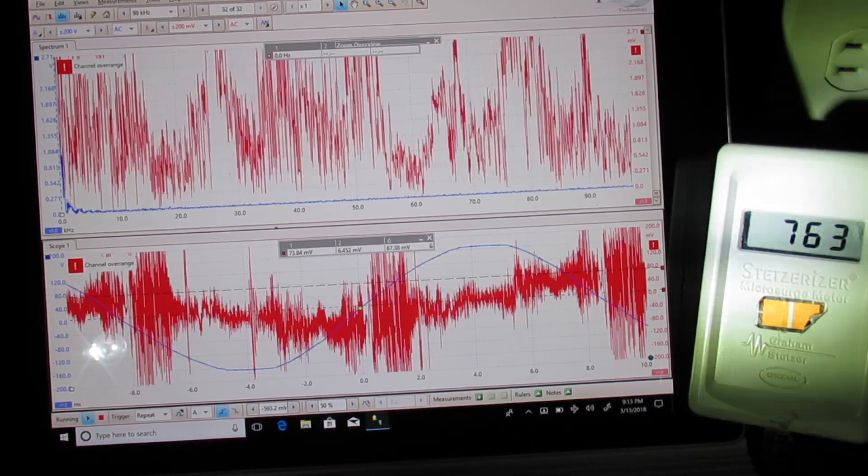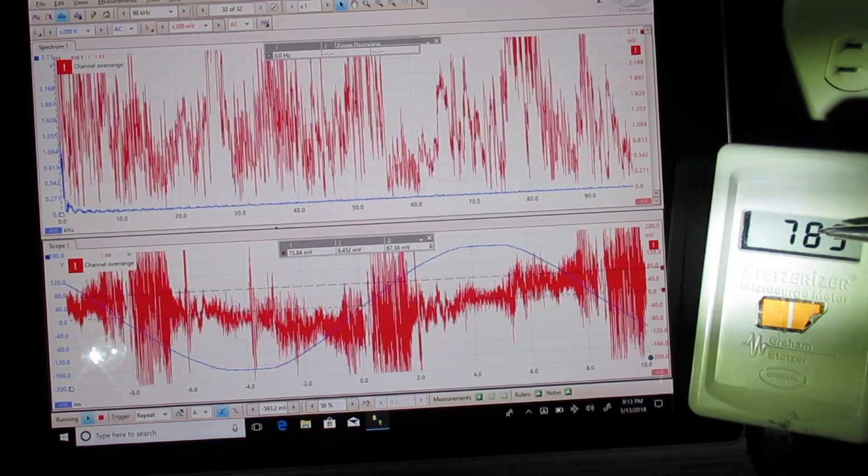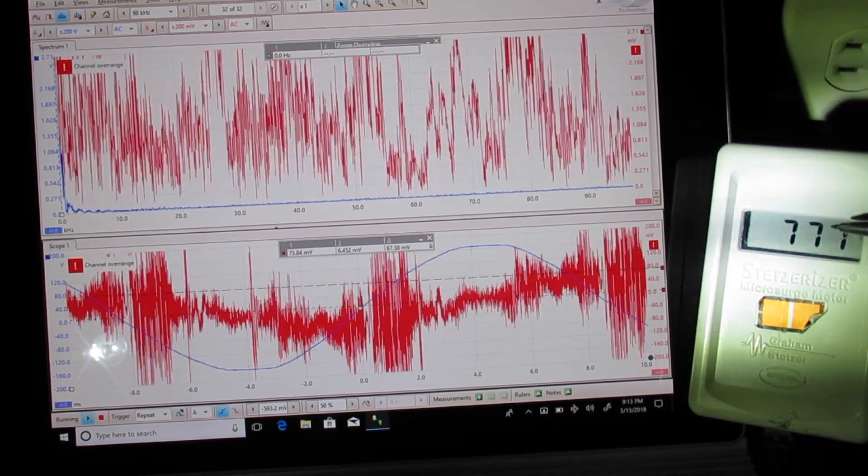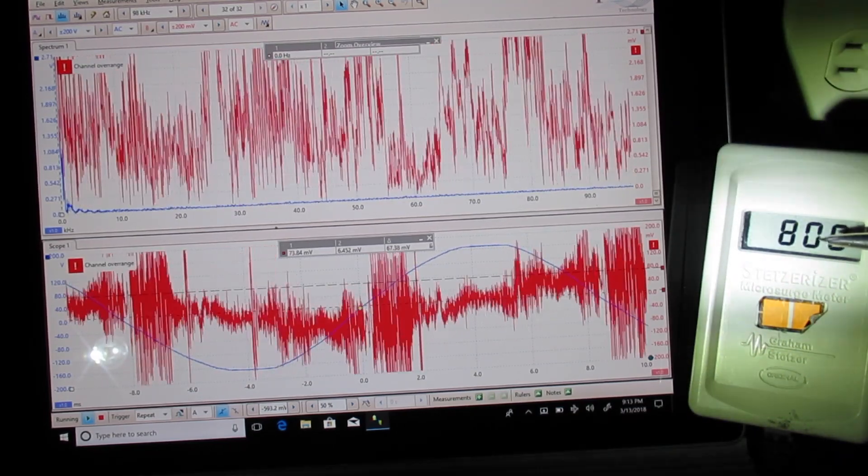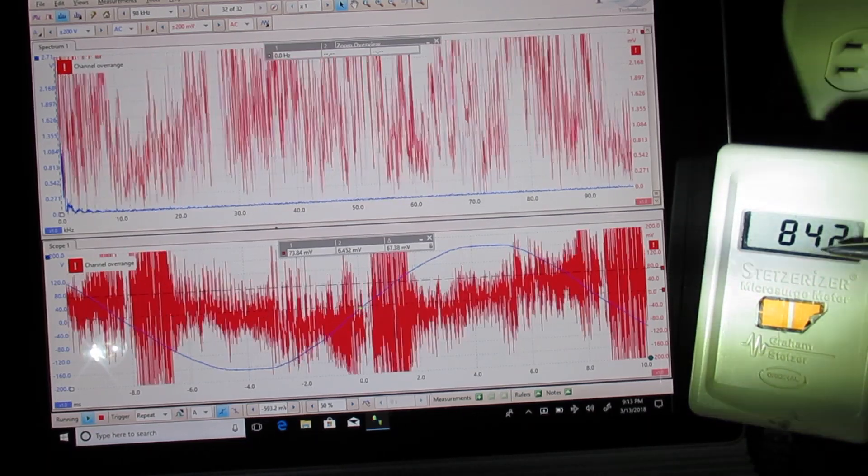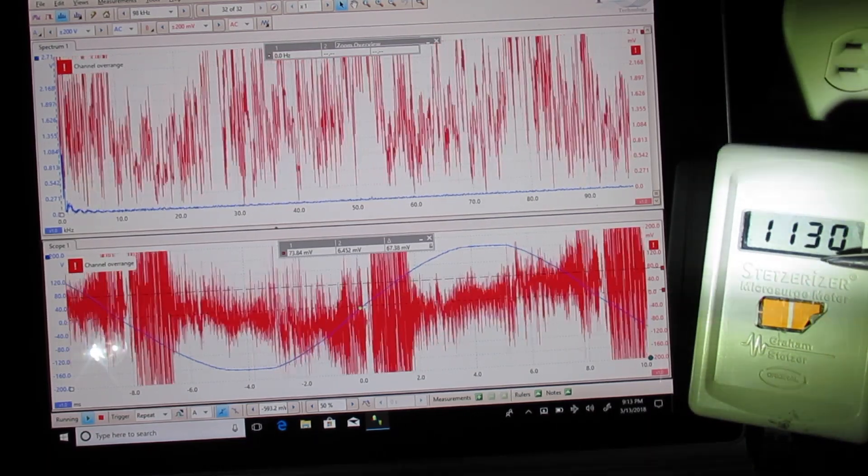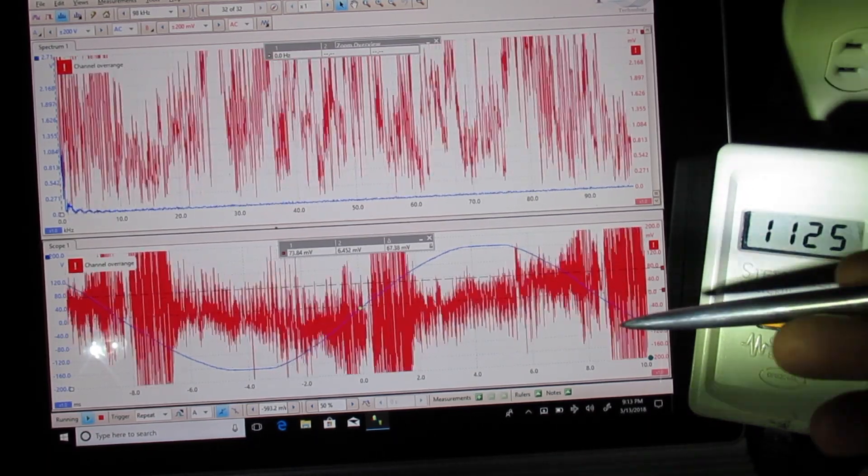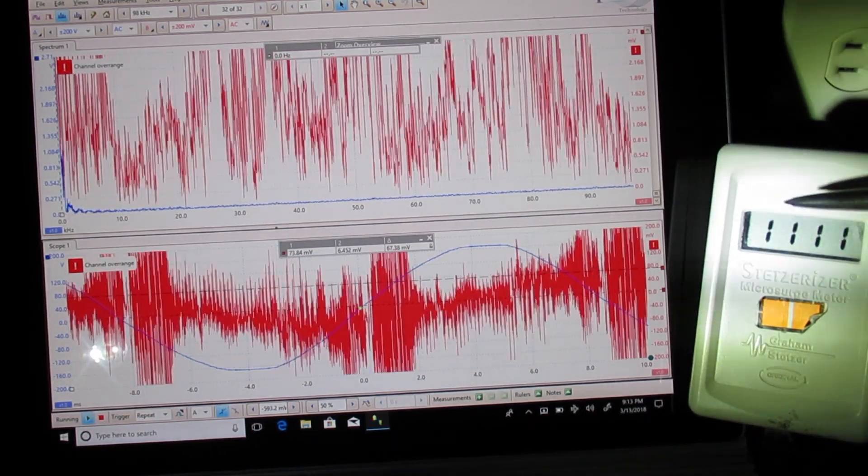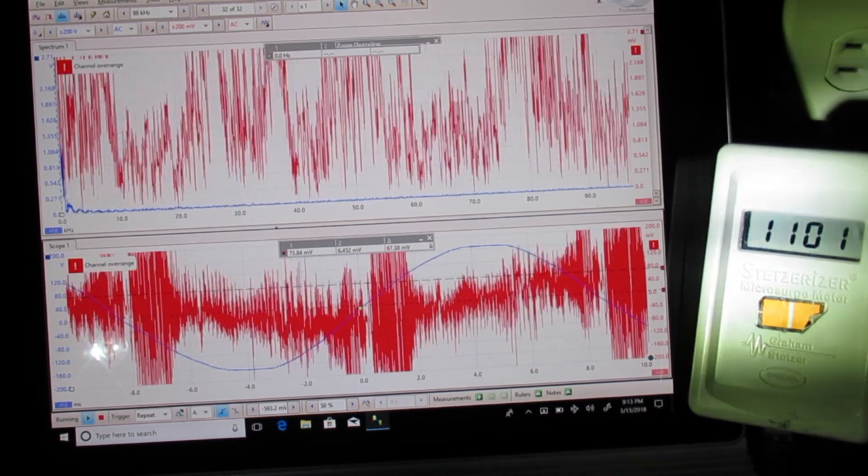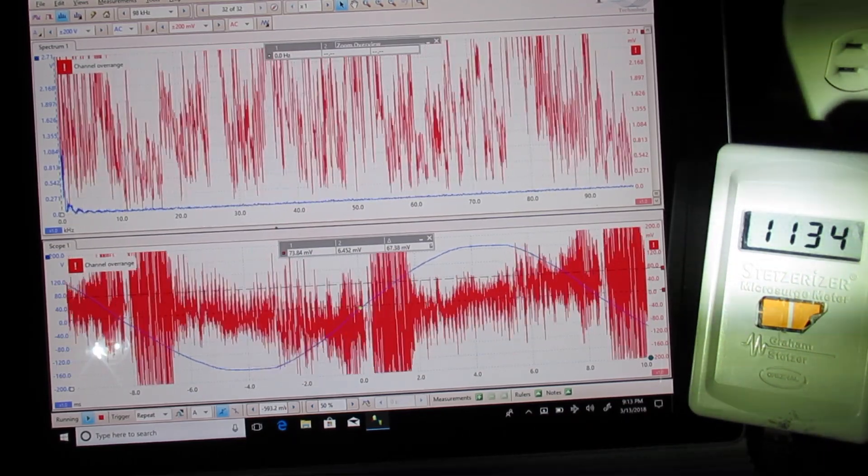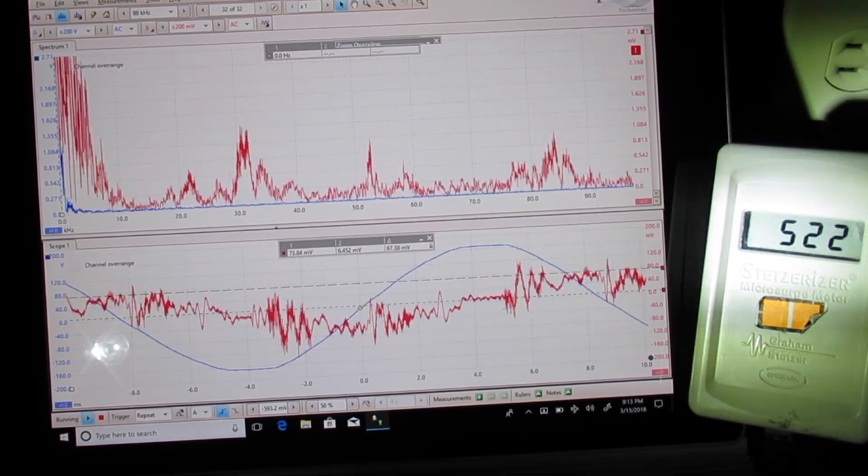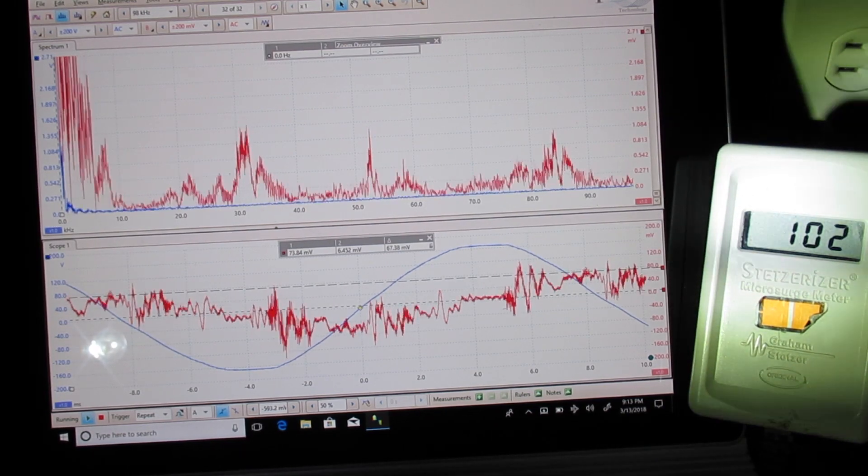Okay, so when we reduce current to the other circuits, we get a much higher reading here. Because the only way the electricity can come into the house is on this circuit here. And now we're up to 1100. Okay, now turn the static back on. Okay, so that brought us down to 100.